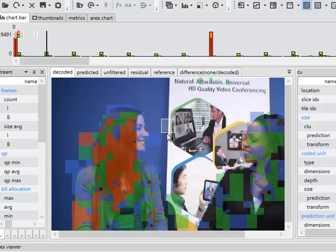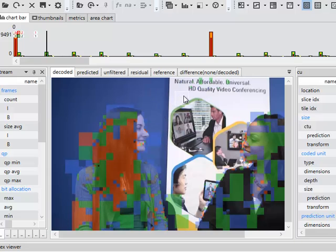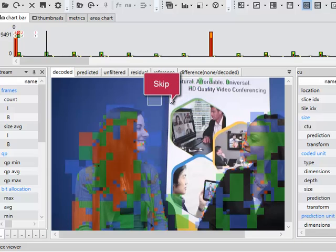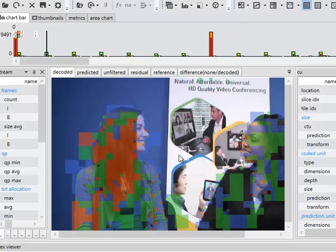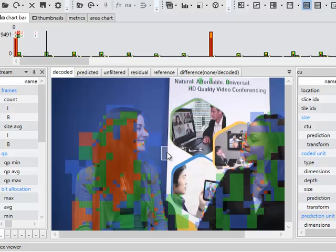Each one's indicated by a different colored overlay. No overlay, such as this area here, means that the block or the coding unit is skipped. There's no movement, there's nothing changing, so the encoder simply copies the CTU from the previous frame, one of the previous frames.